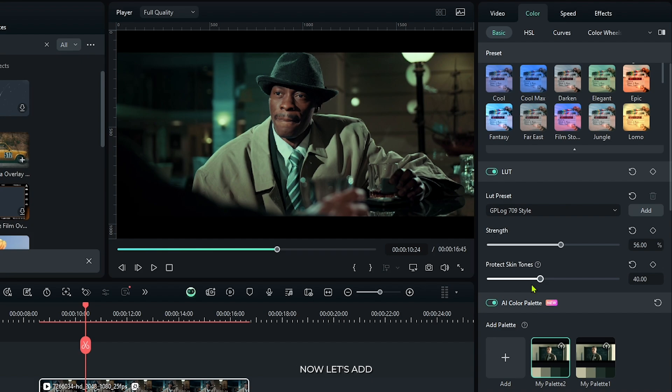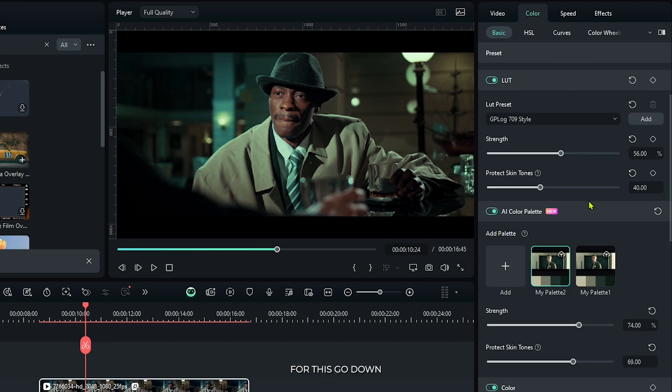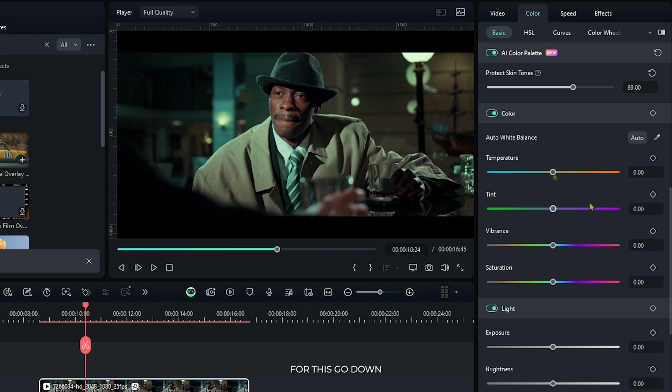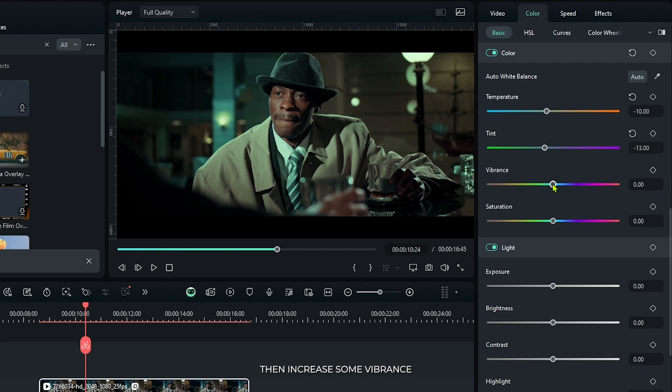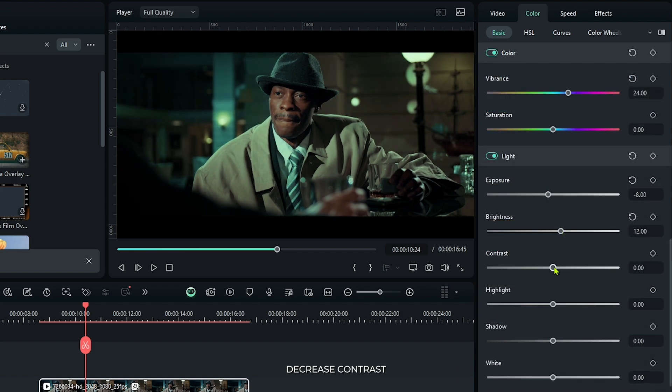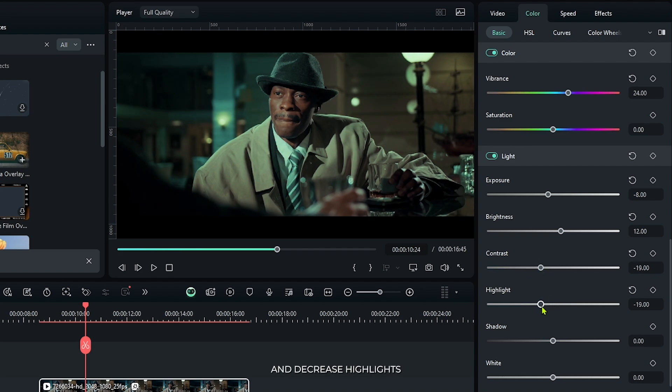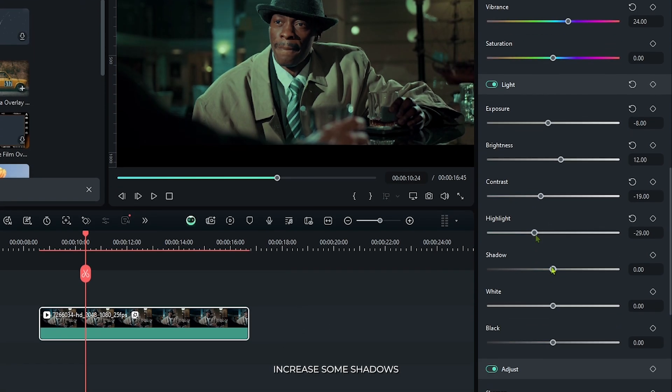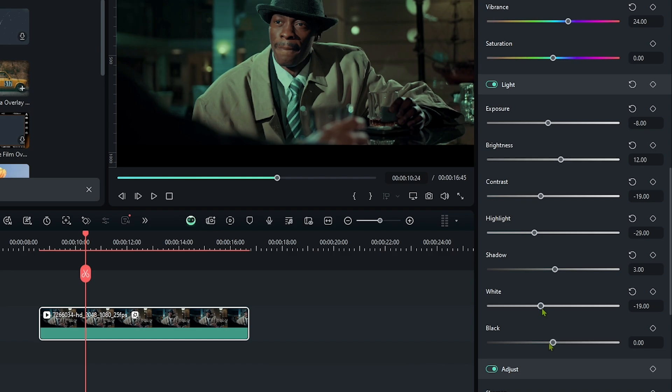Now let's add the last adjustment. For this, go down and first of all decrease some temperature and decrease some tint. Then increase some vivance, then decrease exposure, increase brightness, decrease contrast, and decrease highlights. Increase some shadows, and decrease some white, and decrease some black.